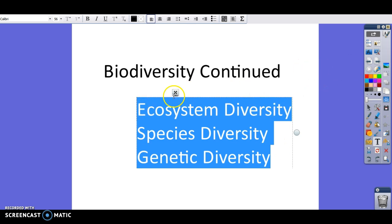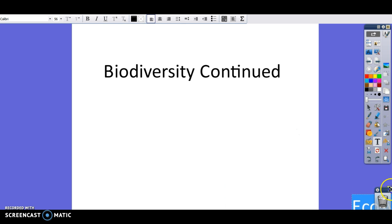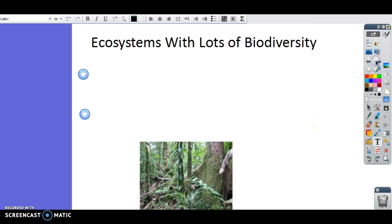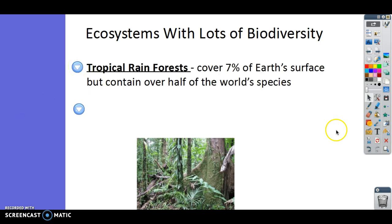We're going to continue on talking about biodiversity — different places around the earth that have a lot of biodiversity, and then how to calculate it. The first ecosystem we're going to take notes on is one you guys saw in the lab: tropical rainforests.